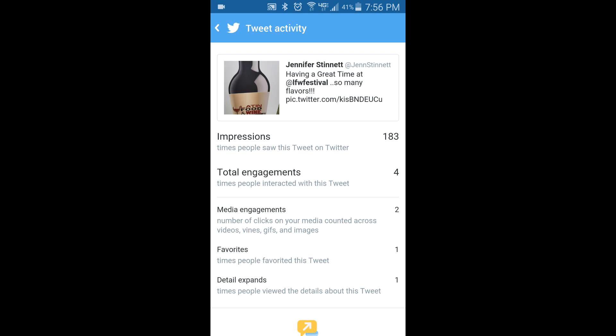Other people expanded the details on the tweet, and two other people clicked on the media just to see what that was about. I suspect that is because the picture was uploaded directly to Twitter. But there you go — quick, easy tip, just so you can see how each tweet you've done is working.